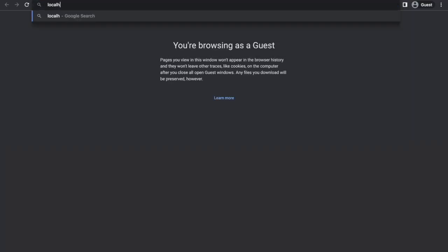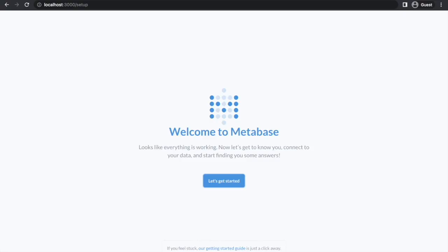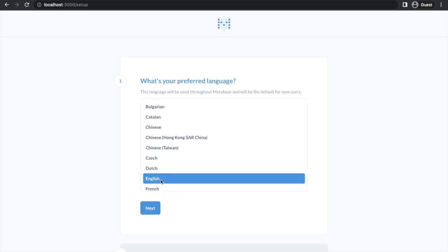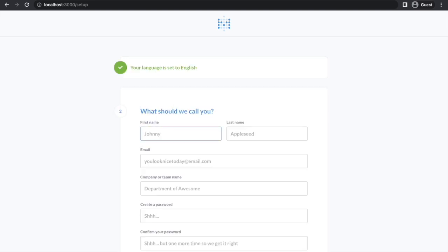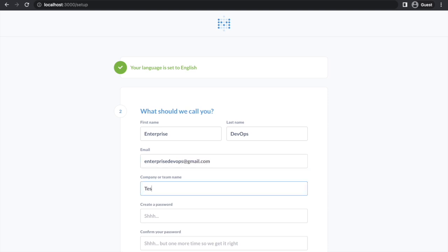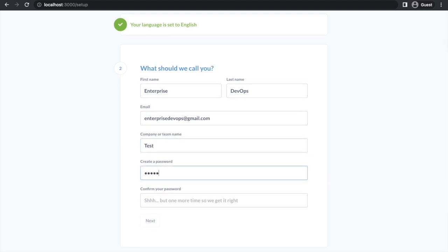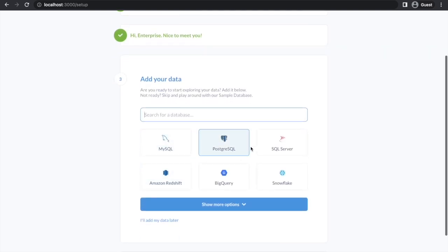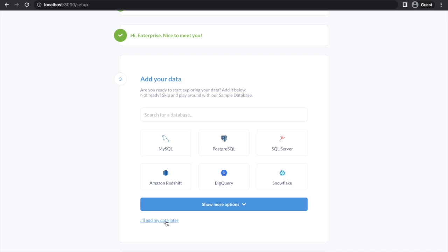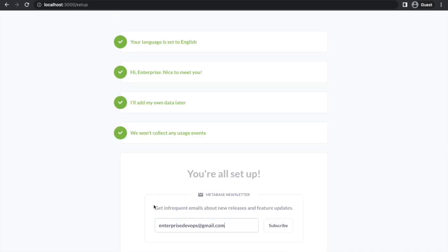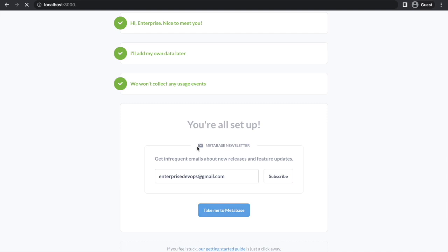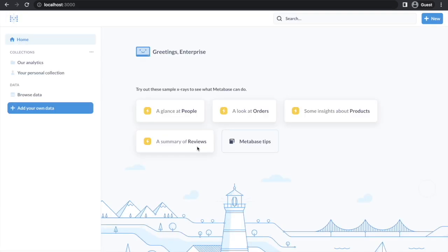For this demo we are using the in-memory database for Java. Our server is running now on port 3000. We'll just go to the setup and do the initial setup configurations — it asks for language and some basic information, and a password. Once done, it will ask if you want to connect with a database such as SQL Server, Postgres, and many other options. For now I'm going with the demo database.